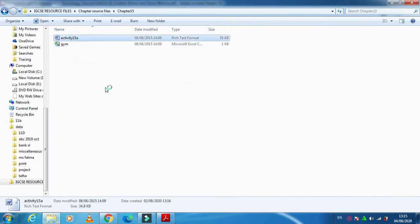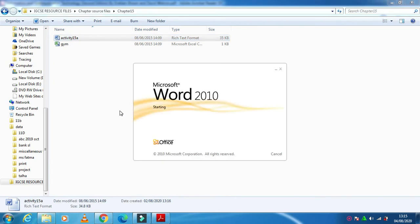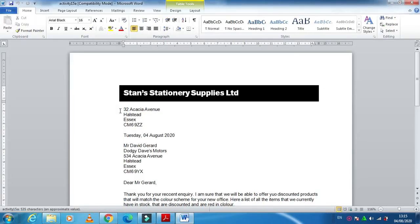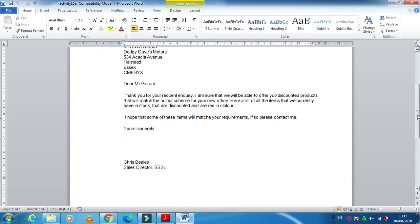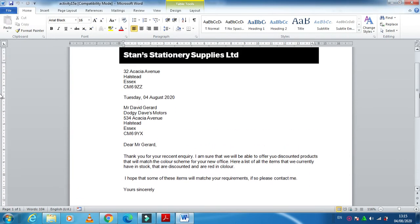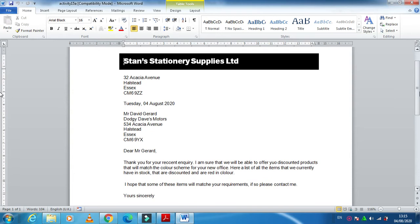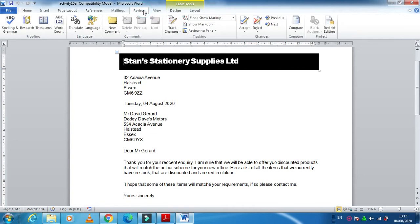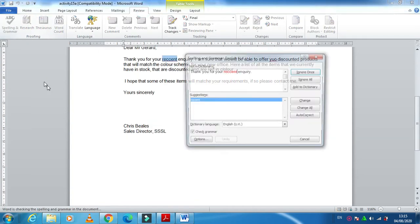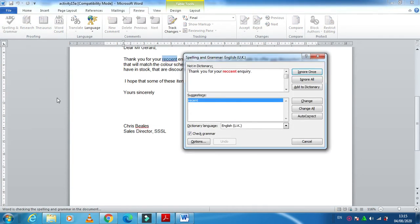We need to check for spelling and grammar mistakes. In this case, I just need to click on Review, and here we have an option called Spelling and Grammar Check.